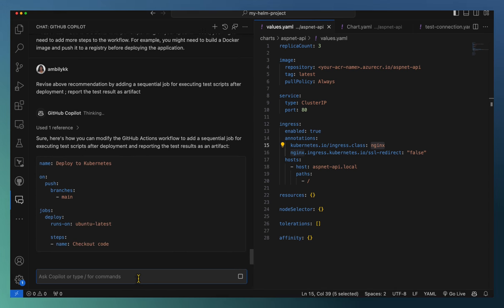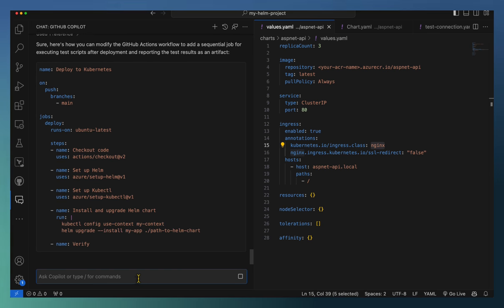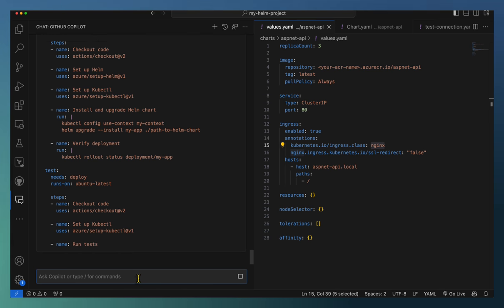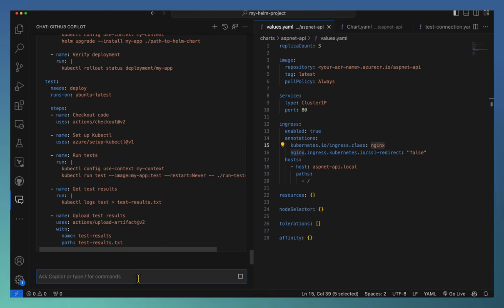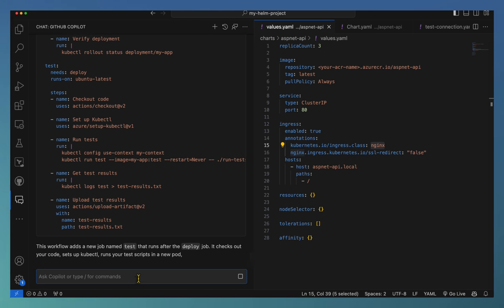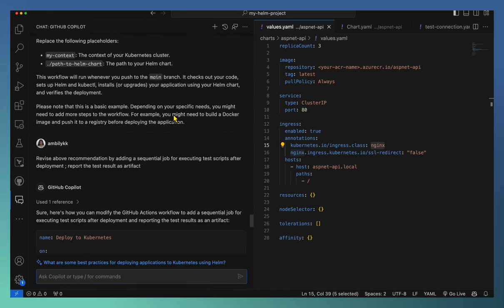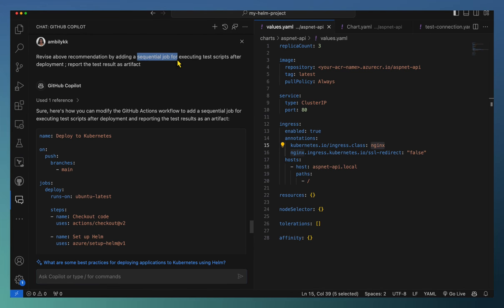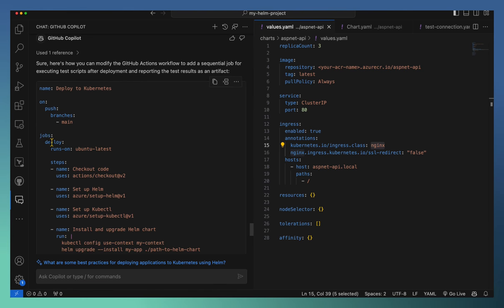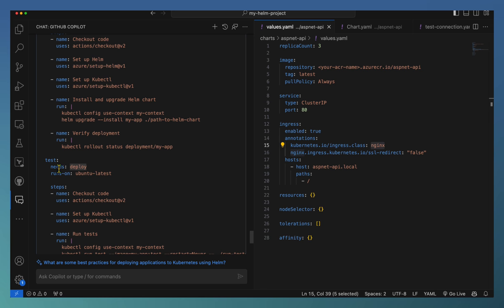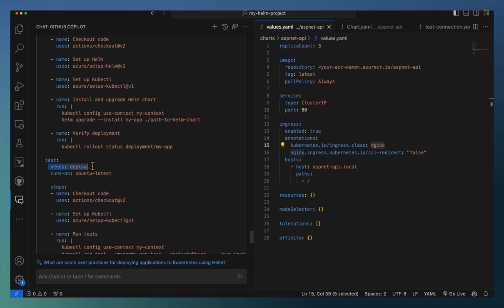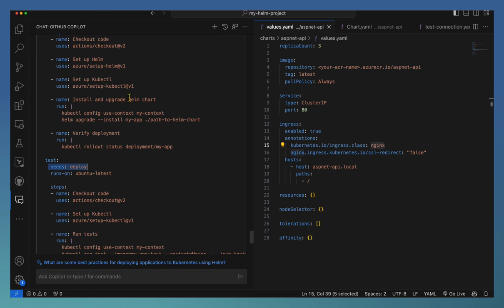GitHub Actions is a very flexible automation framework — not only for CI/CD, it's used for multiple purposes. Here I'm asking to add one more job for testing, and it should be sequential. Normally in Actions we define jobs — a deploy job came here. If you want it sequential you need to specify the dependency using the 'needs' keyword. Copilot is able to establish the dependency based on my requirement captured in the prompt and come up with the proper Actions workflow. Now I can modify some of the paths to Helm chart and use it as my Actions workflow.